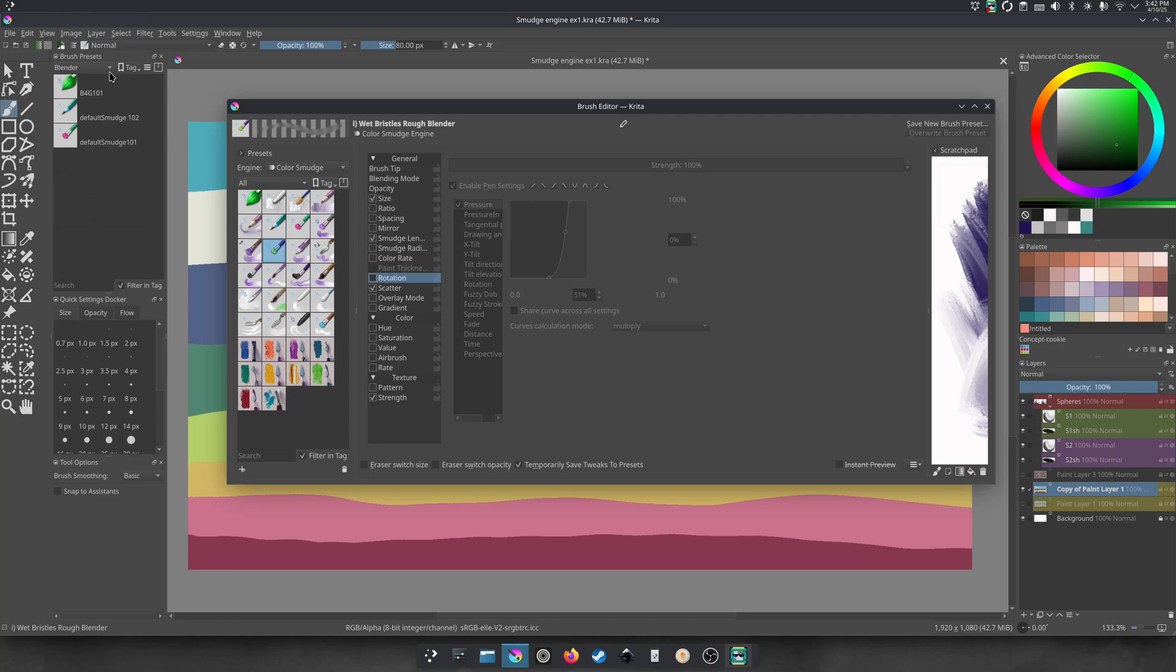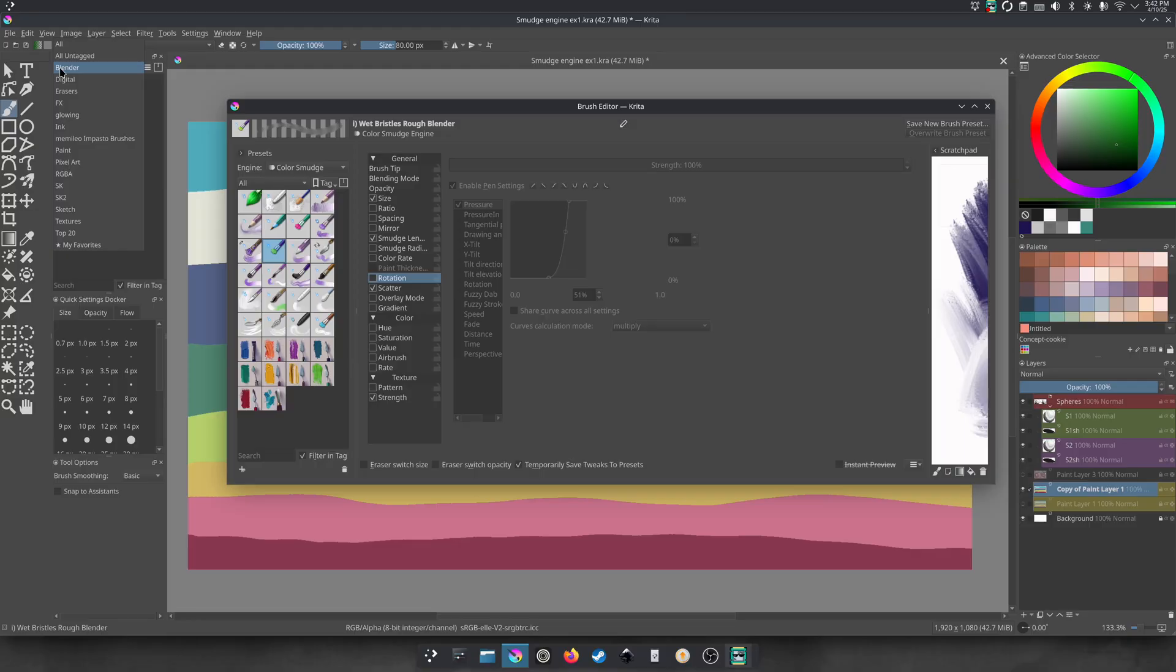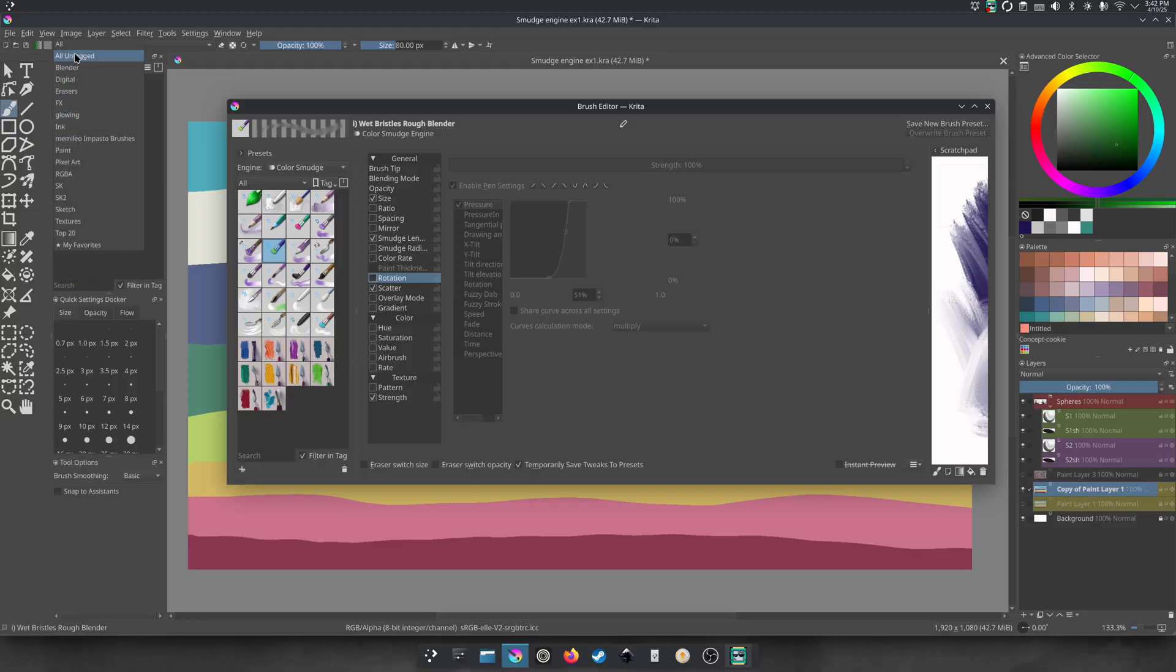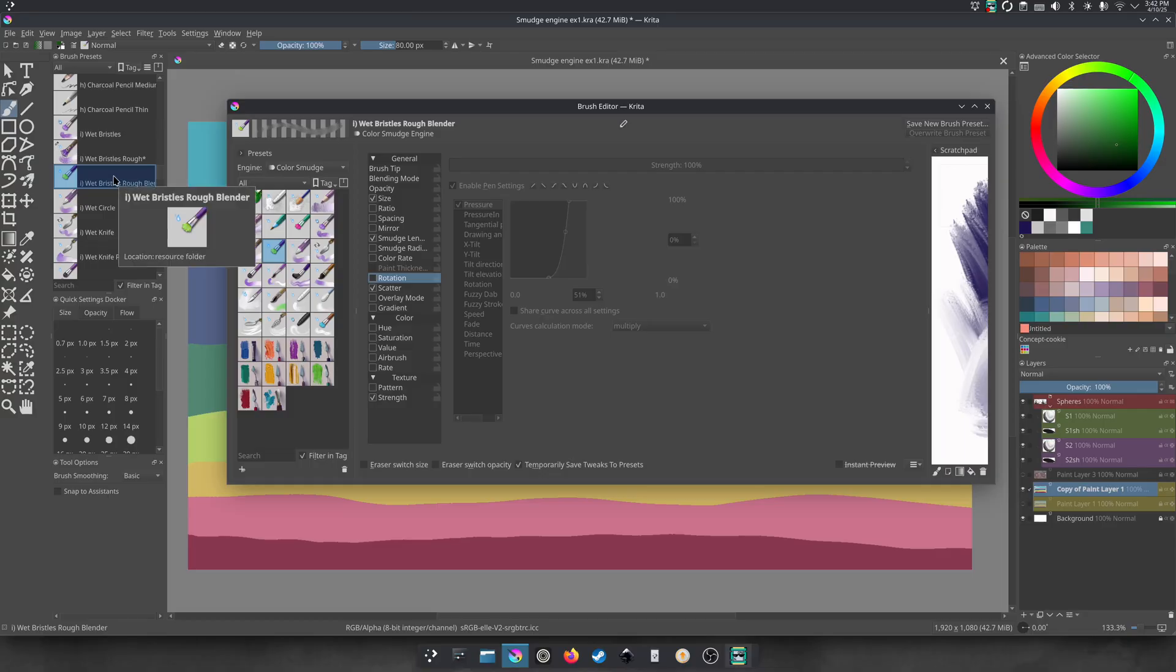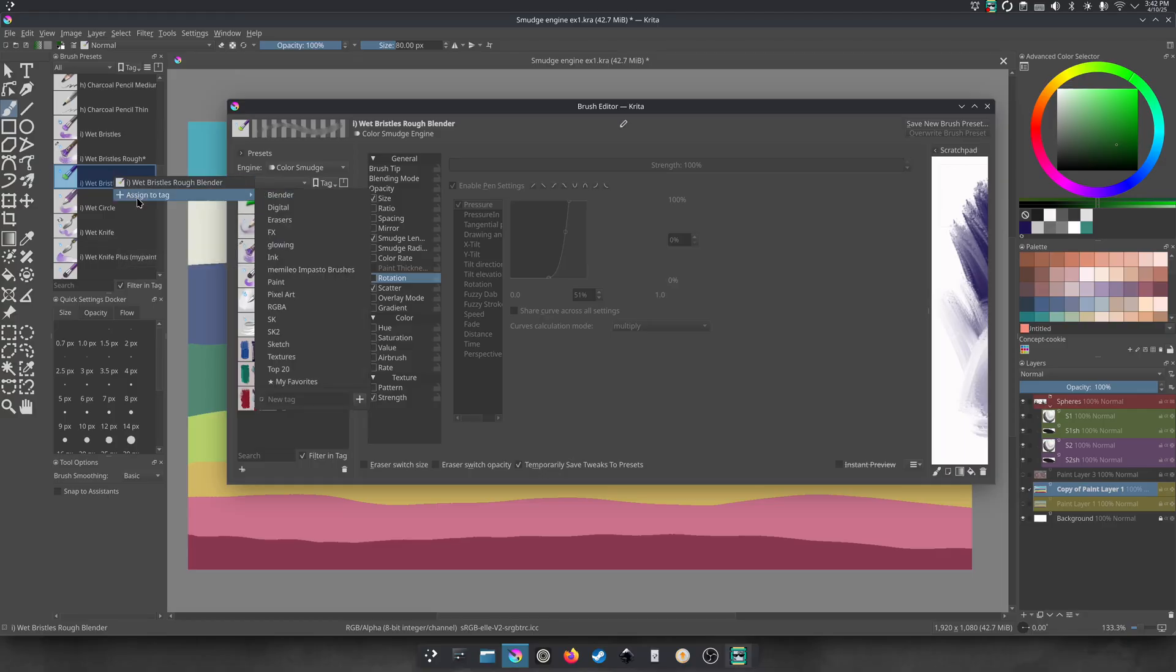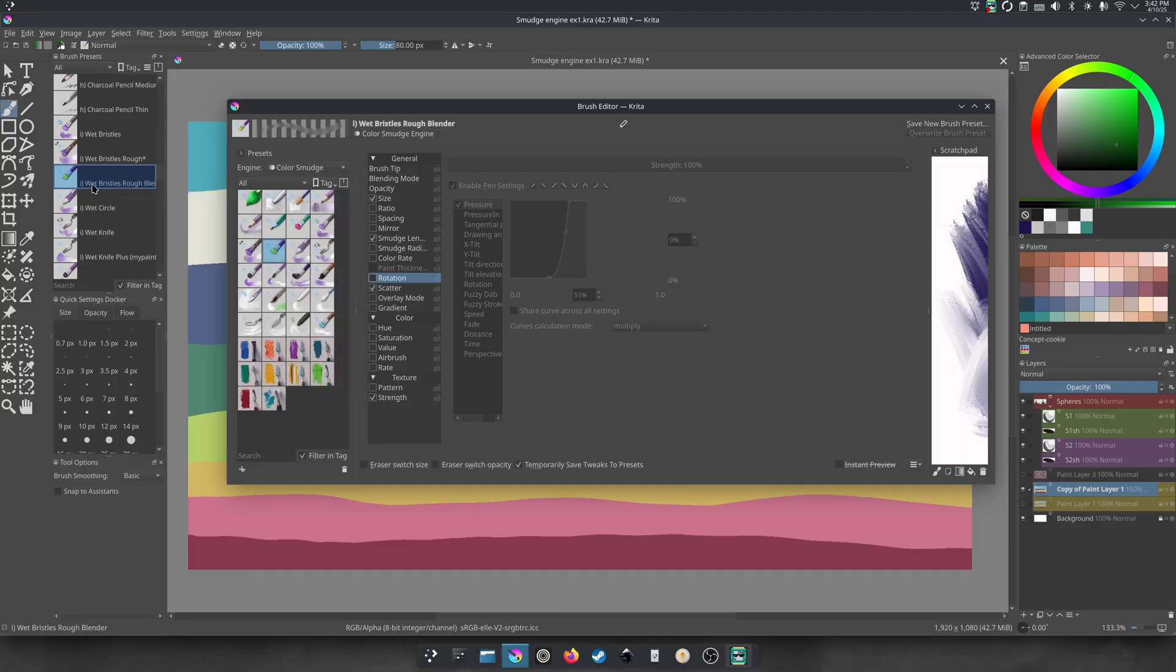Let's actually show where it is. We need to find where it is. We already made one right here, blender. And these are some of the brushes we've already made. But to find the brush you made, you can put it in the search engine, go to all, and then maybe search your brush. Here, it's already here. Wet bristles rough blender. So that was very convenient.